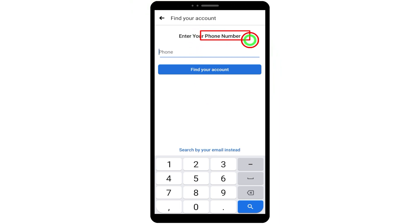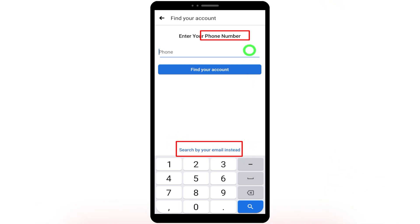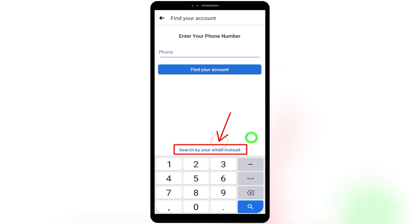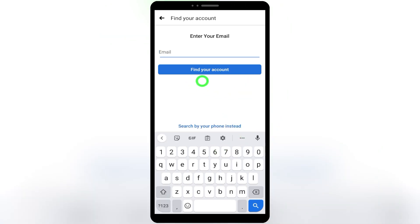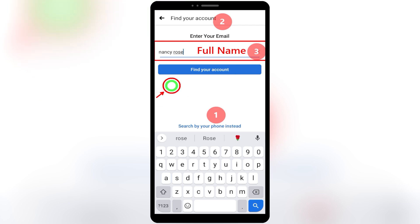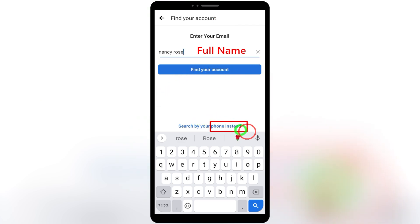On the next page you have several options: you can try your phone number, email address, or your account name. First, try with your phone number. If you can't find your Facebook account with your phone number, or if the hacker already changed it, move to the second option — search by email. Tap 'Search by your email instead' at the bottom, then enter your old email address. If the hacker changed your email too, move to the third option: try with your full Facebook name.